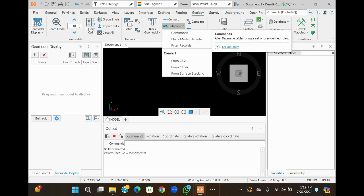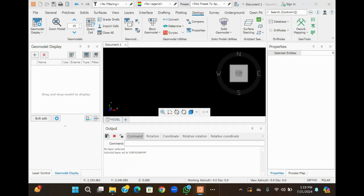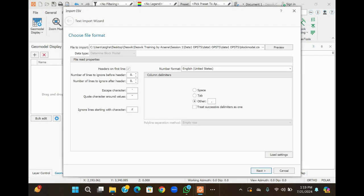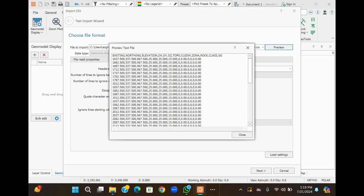In this case, we are going to do it from Datamine. Here is our block model. Now you can preview the block model by using the review function to check the detail. For the details of the block model, you can see here East, North, Elevation, EX, TOTZ, ET-O-Port, Element ID, ROG class, et cetera.